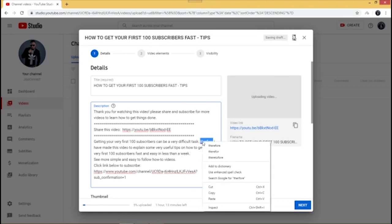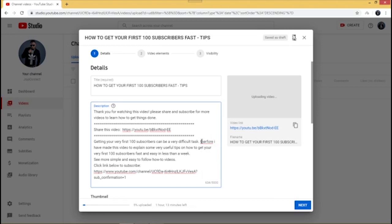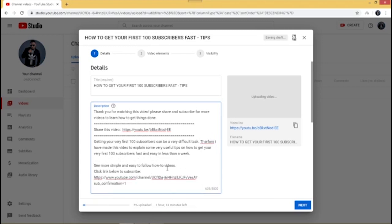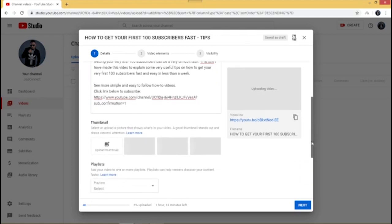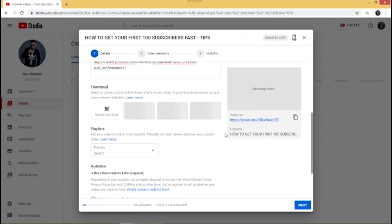I'm just going to leave a short description here to explain what the video is about. It's also important to include your YouTube subscription link in the description — when a new viewer clicks on it, it takes them straight to your subscribe page. This is an easy way to get people to subscribe to your channel without too much stress.